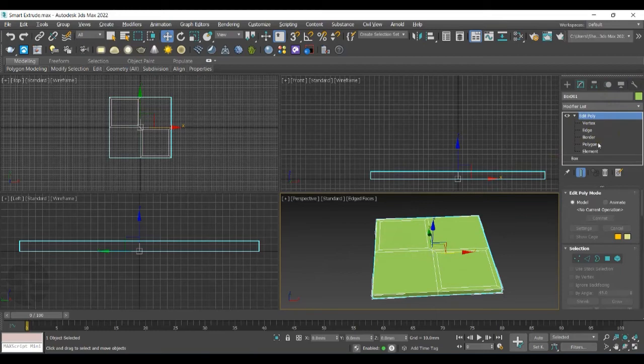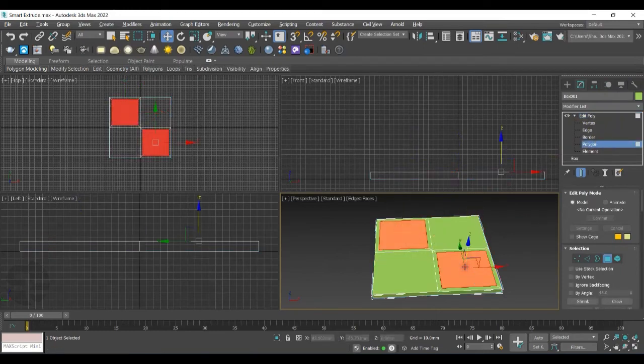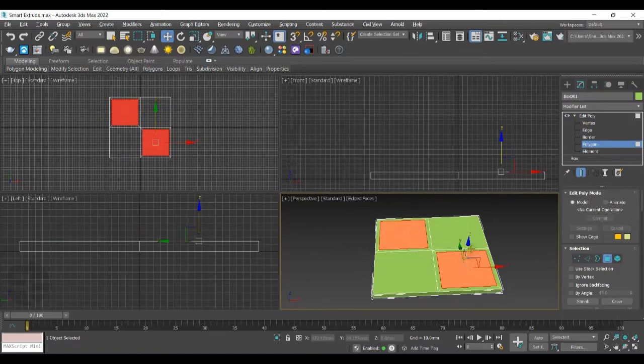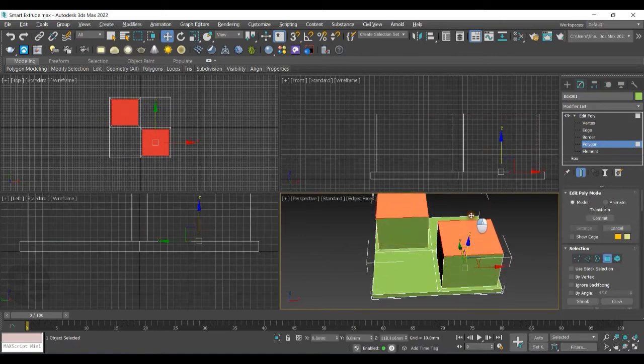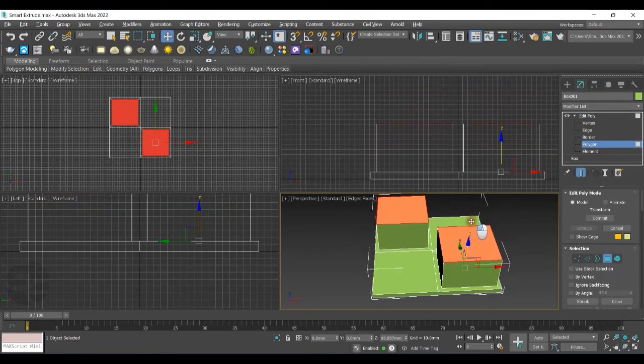I'll switch to Polygon mode. Select the required Polygon for Smart Extrude. Press Shift key and drag it with the help of Move tool. You can see the Smart Extrude now.